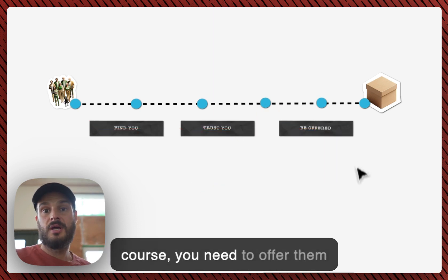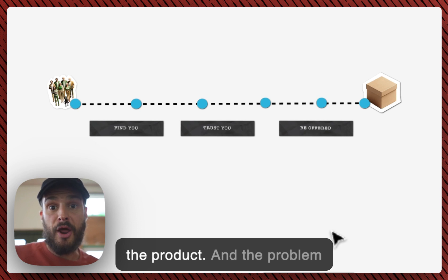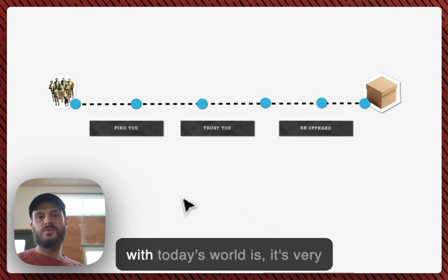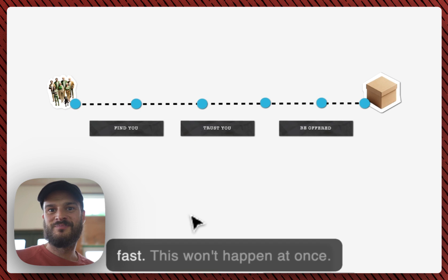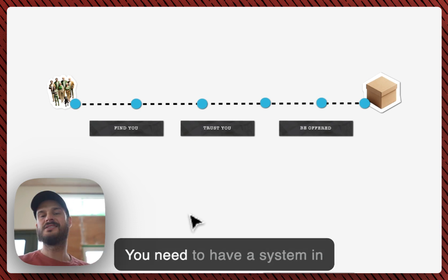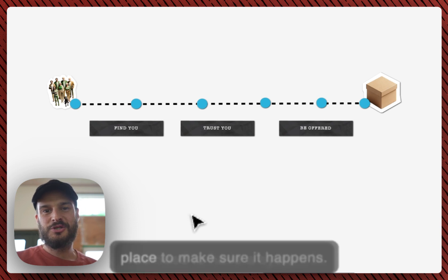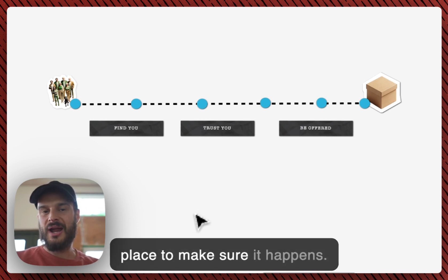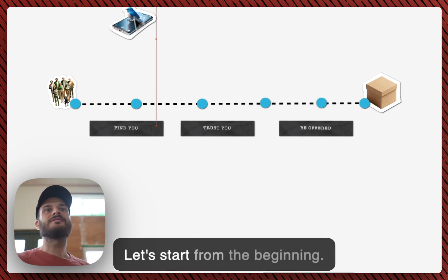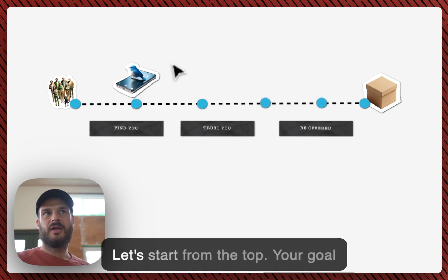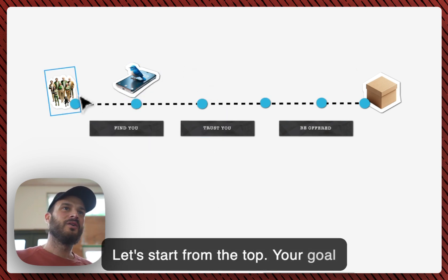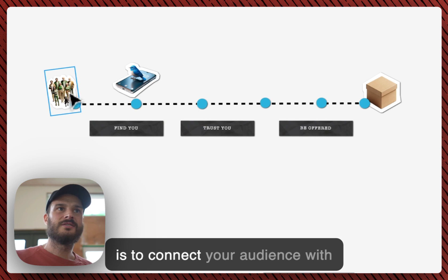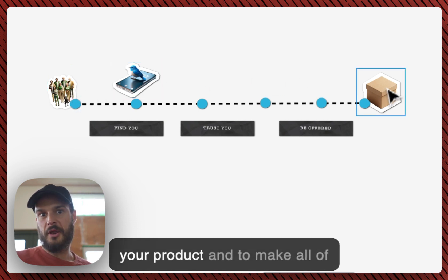And lastly, of course, you need to offer them the product. The problem with today's world is it's very fast. This won't happen at once. You need to have a system in place to make sure it happens. Let's start from the beginning, let's start from the top. Your goal is to connect your audience with your product.